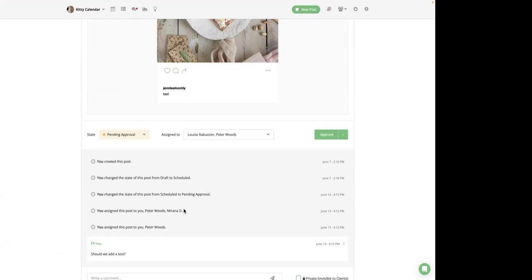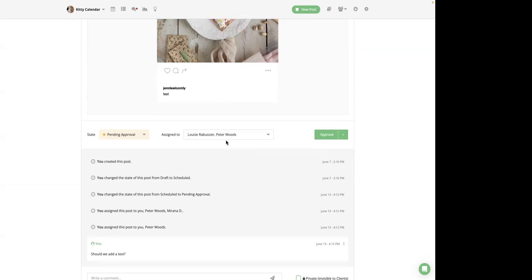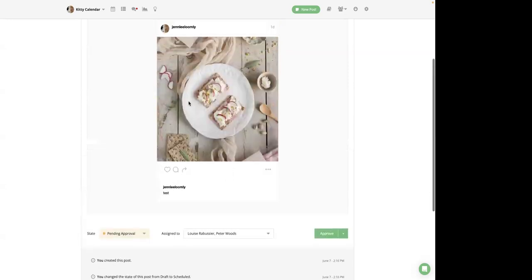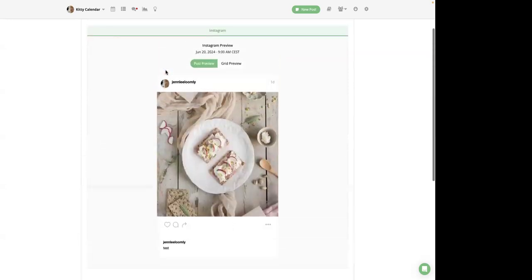You can also assign multiple collaborators to a post, allowing them to participate in the approval and publishing process together. For example, here I have myself and my colleague Pete. And if your team works in batches and you would prefer to notify your collaborators once an entire calendar is ready for review, rather than assigning individual posts, you can use the notify a collaborator feature that's available in ListView.